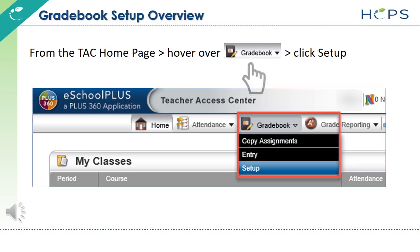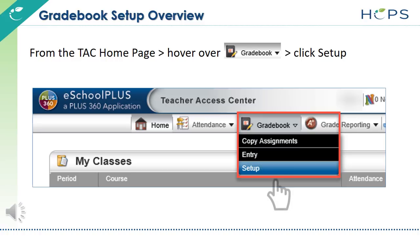From the TAC homepage, hover over Gradebook and click Setup.